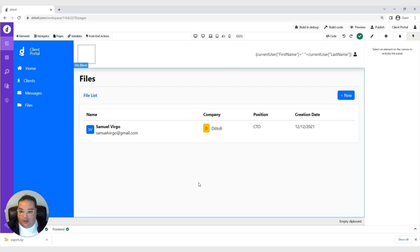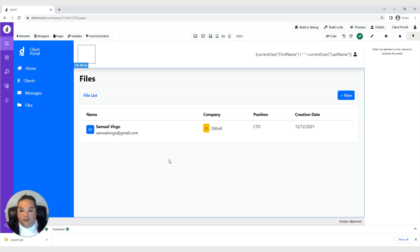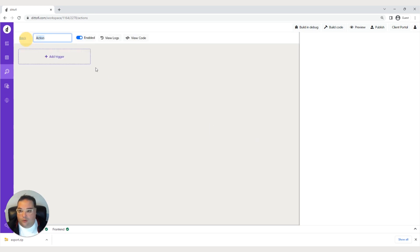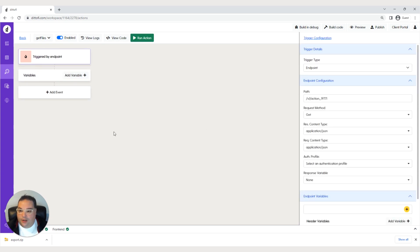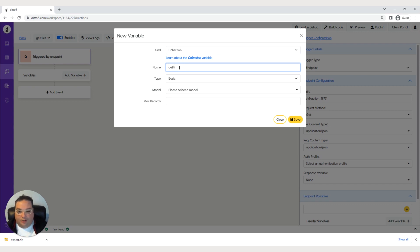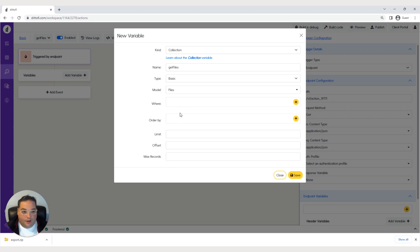Before we do that, we want to create our backend actions so we can load this row with actual files. Let's click backend actions, click new action, and name it get files. We'll add a trigger of endpoint, then create a variable — we want to get a collection of files, so we'll call it get files with the model set to model files. Hit save.